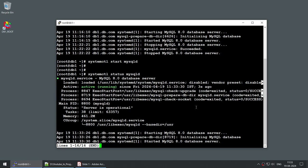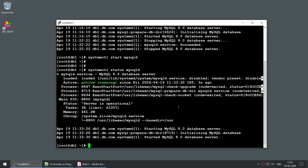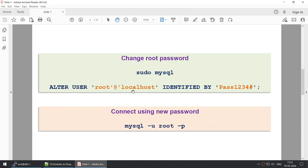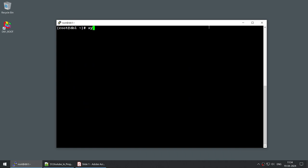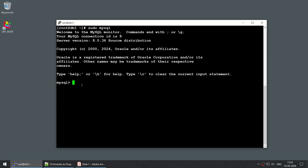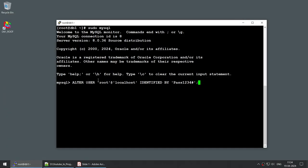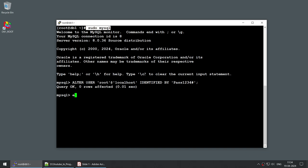Now let's change the temporary password. We run sudo mysql to connect to the MySQL server with sudo privileges. Once connected, we run ALTER USER root@localhost IDENTIFIED BY with a complex password. Once you run this command, the root password is changed.